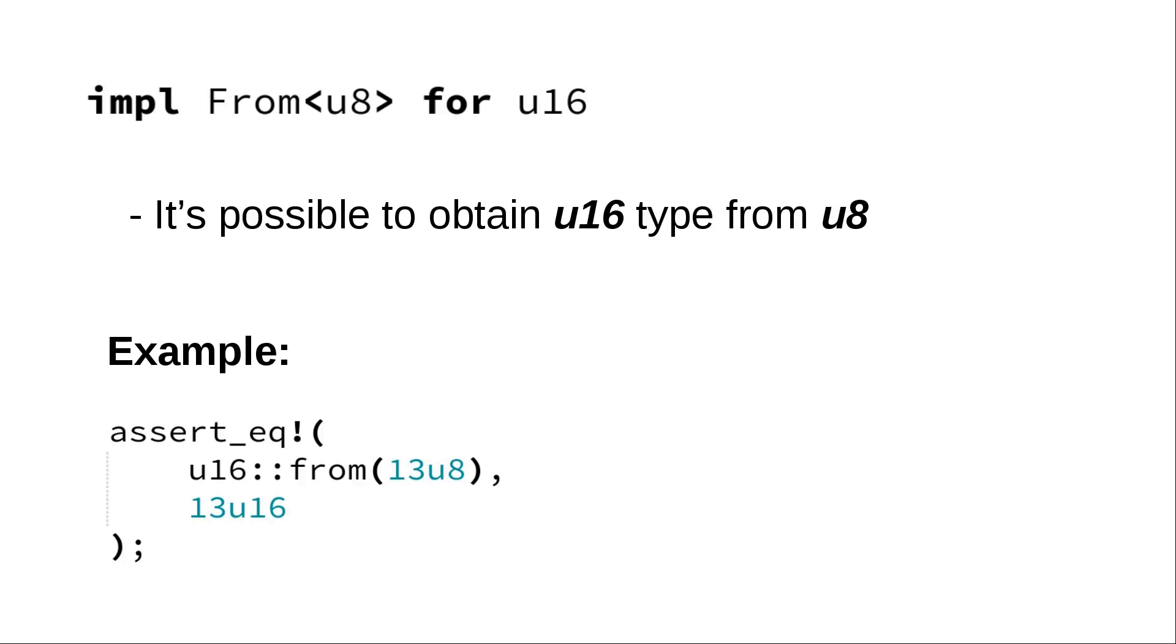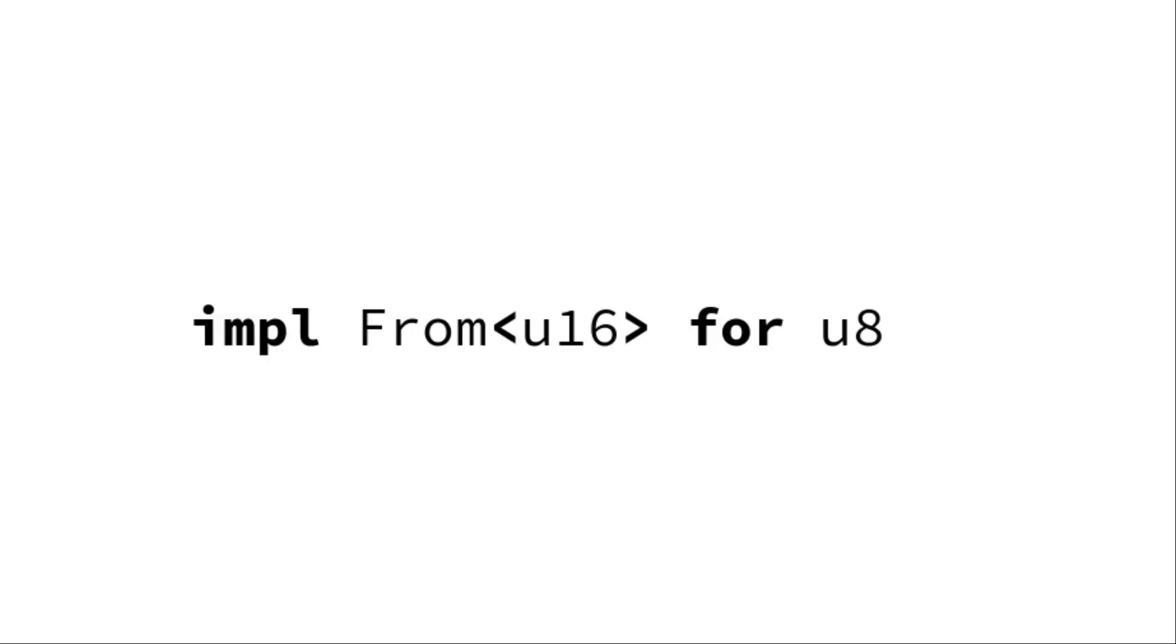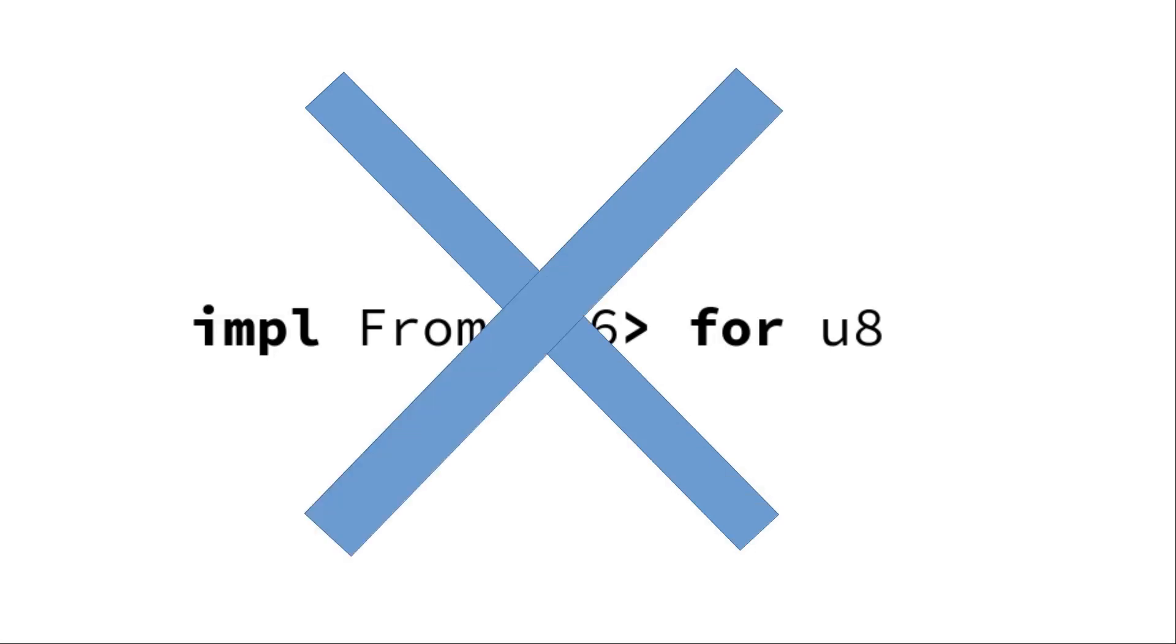But it wouldn't be possible to convert things in opposite direction. We cannot convert u16 into u8. Because there's some values, like 1000, it's just not possible to encode in one byte. So this trait just does not exist.